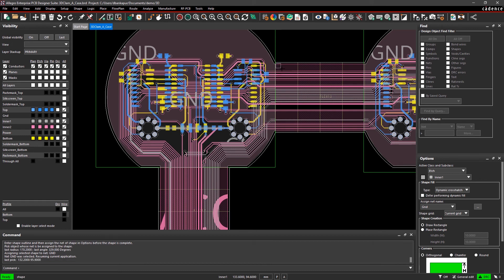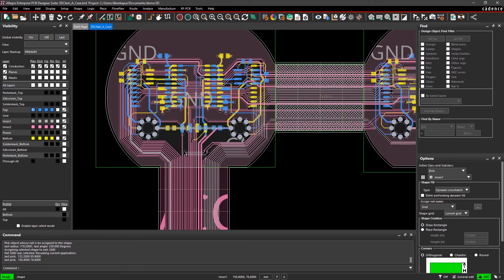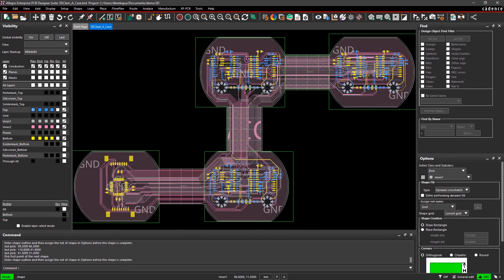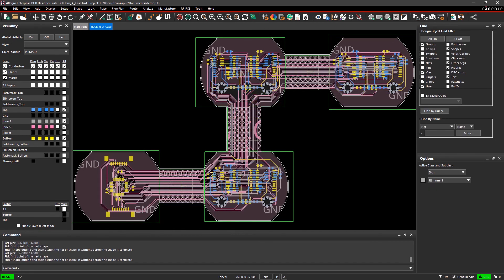Allegro PCB Editor makes it easy to inspect your work, spot problems, and improve your rigid flex layout.